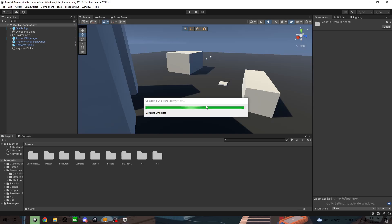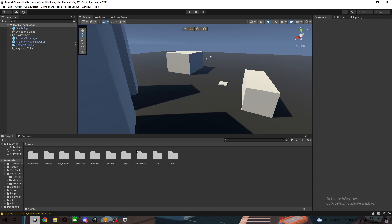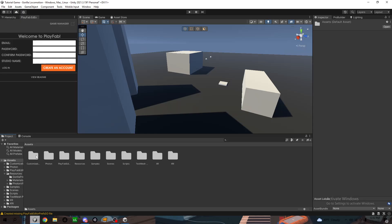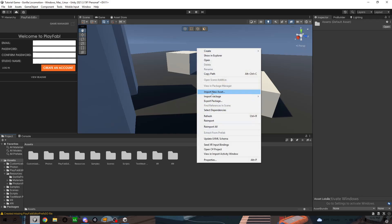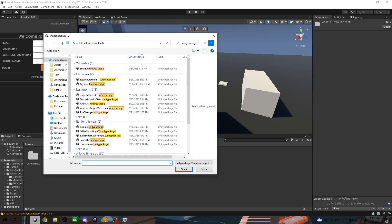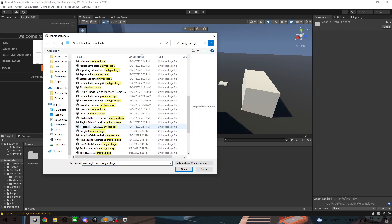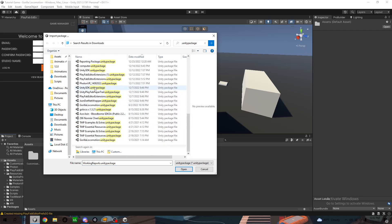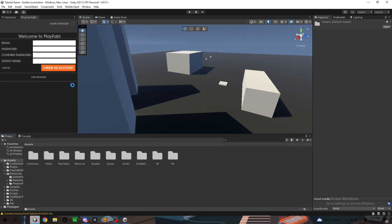Give it a second. Okay, now you have this in here. Now you want to import package and then you want to go down to Unity SDK.